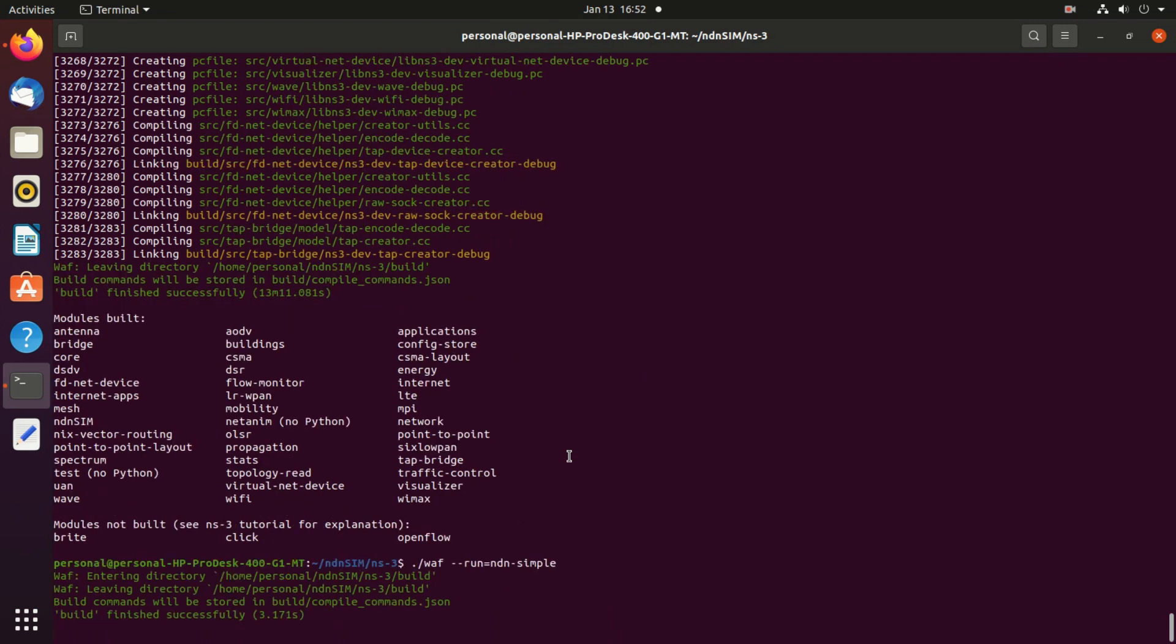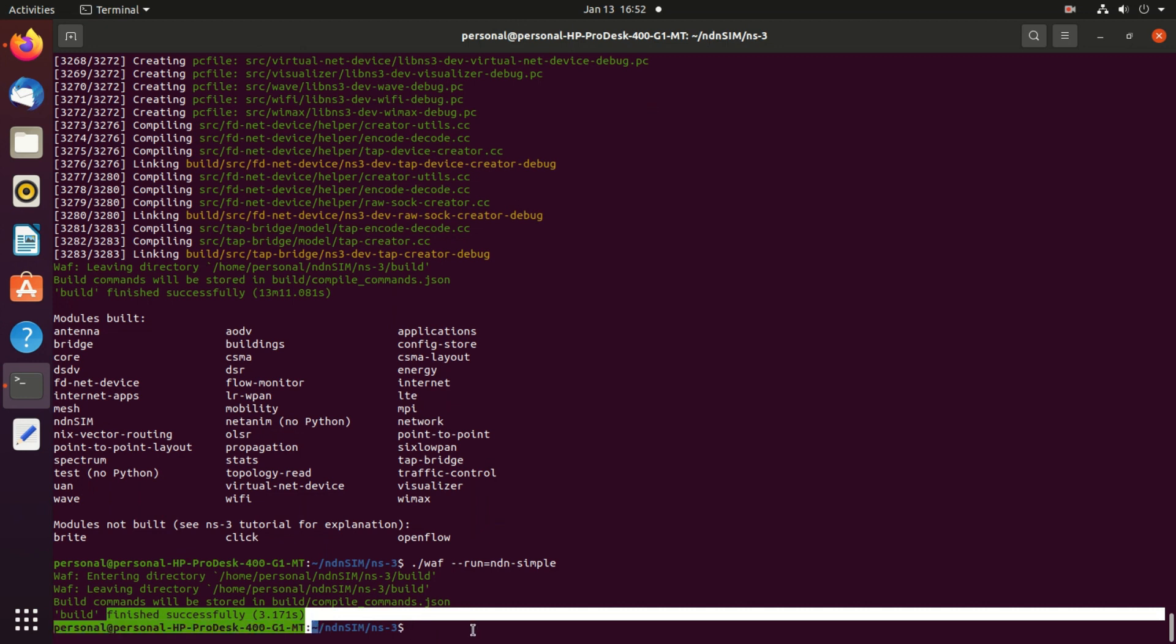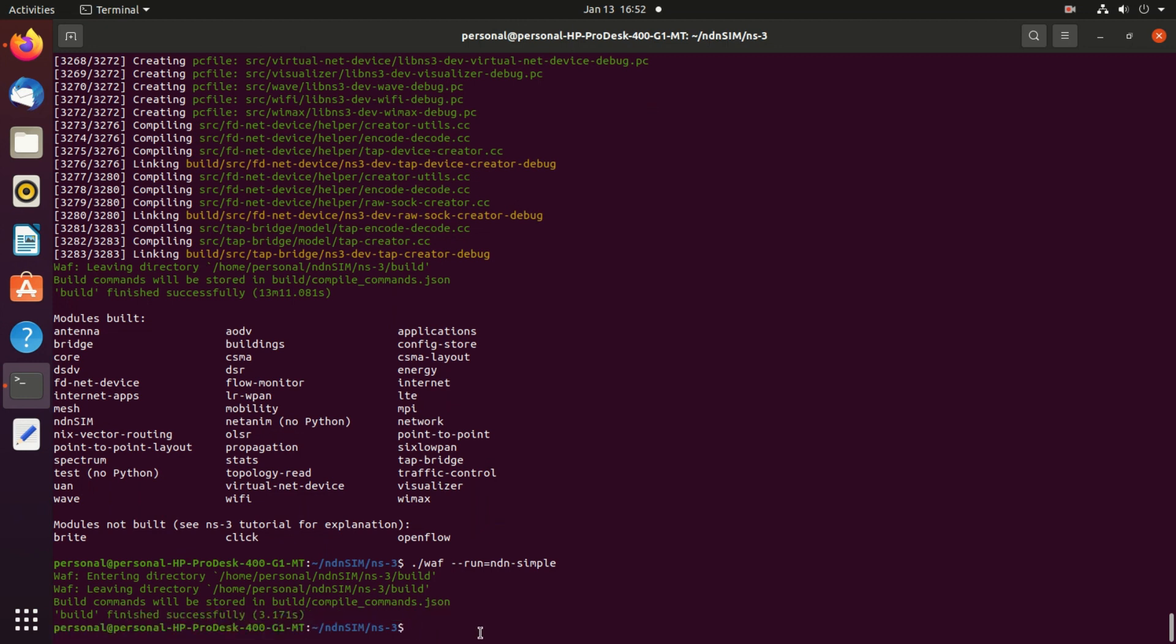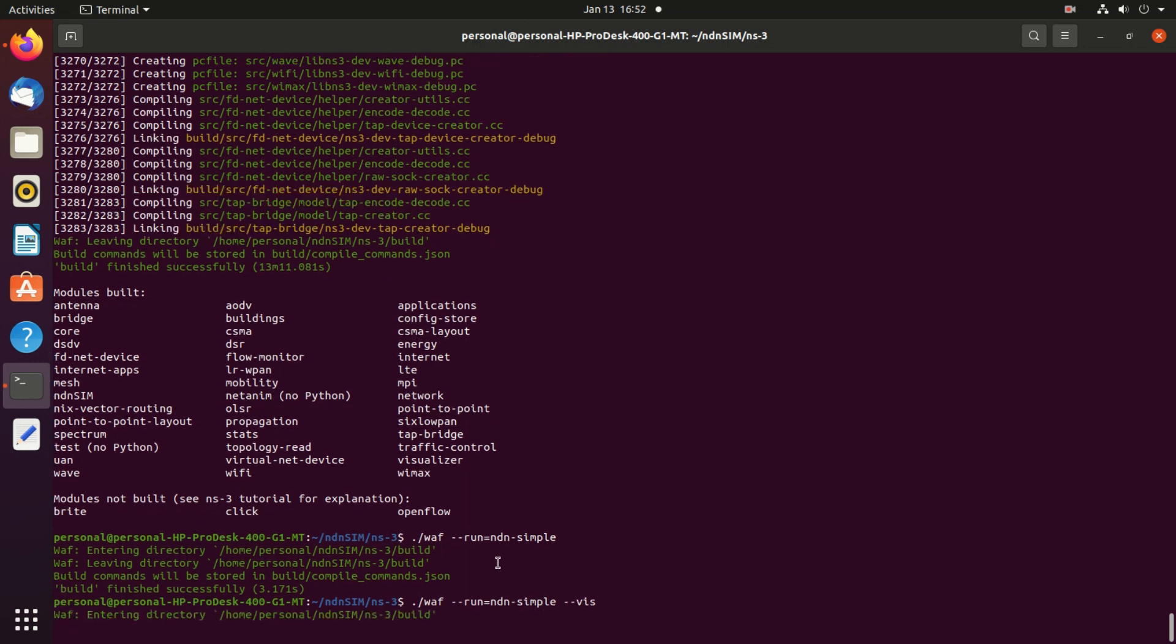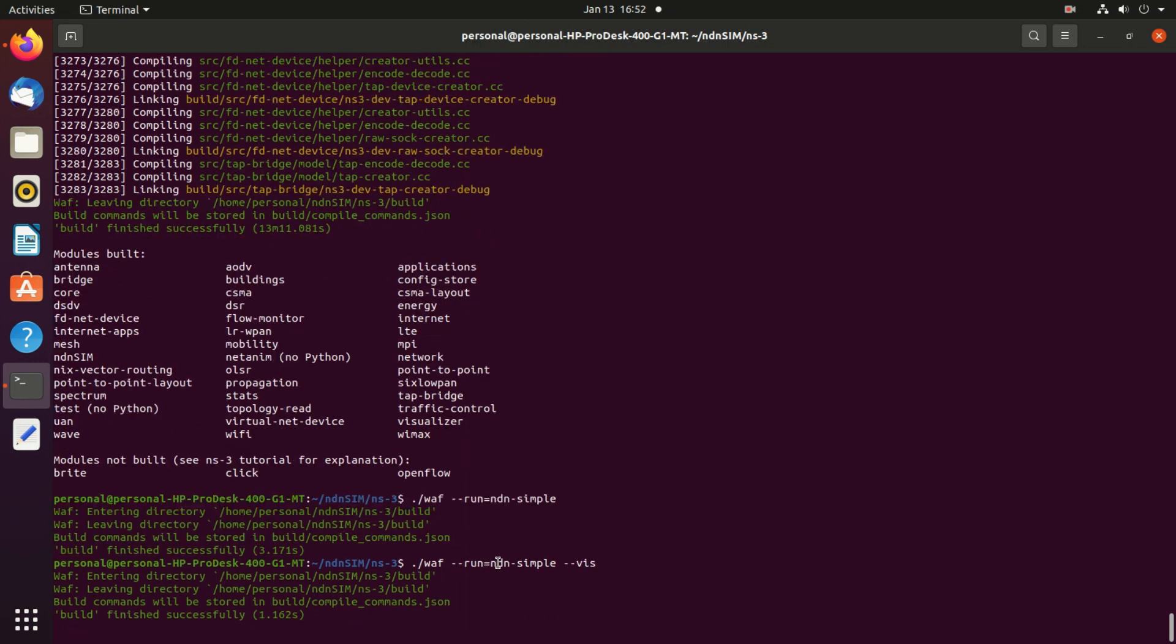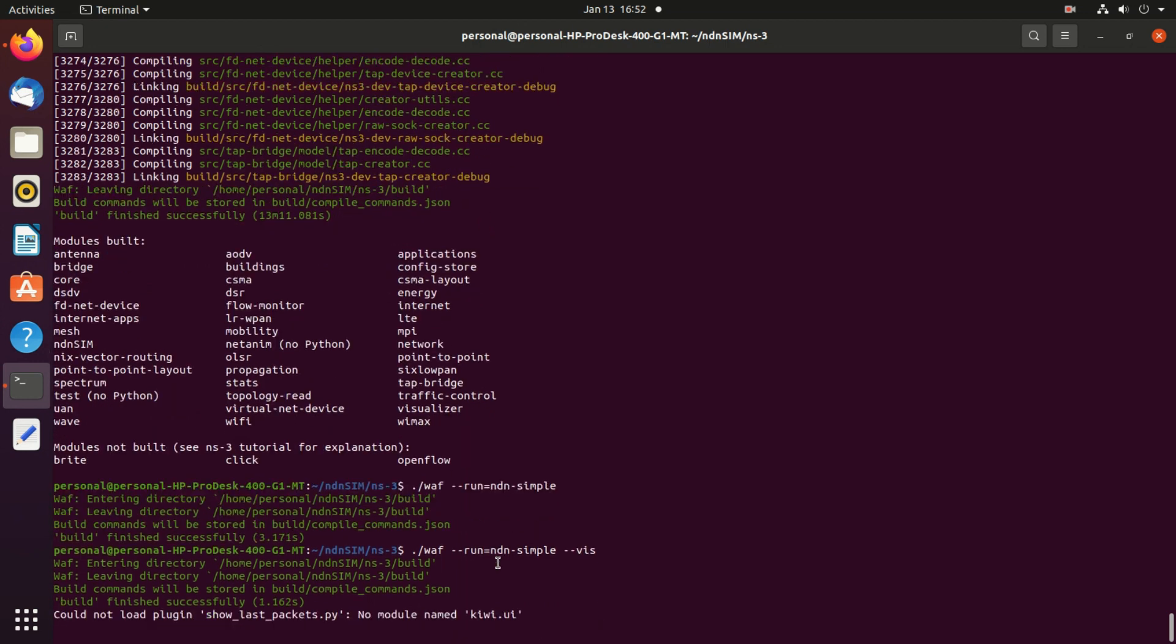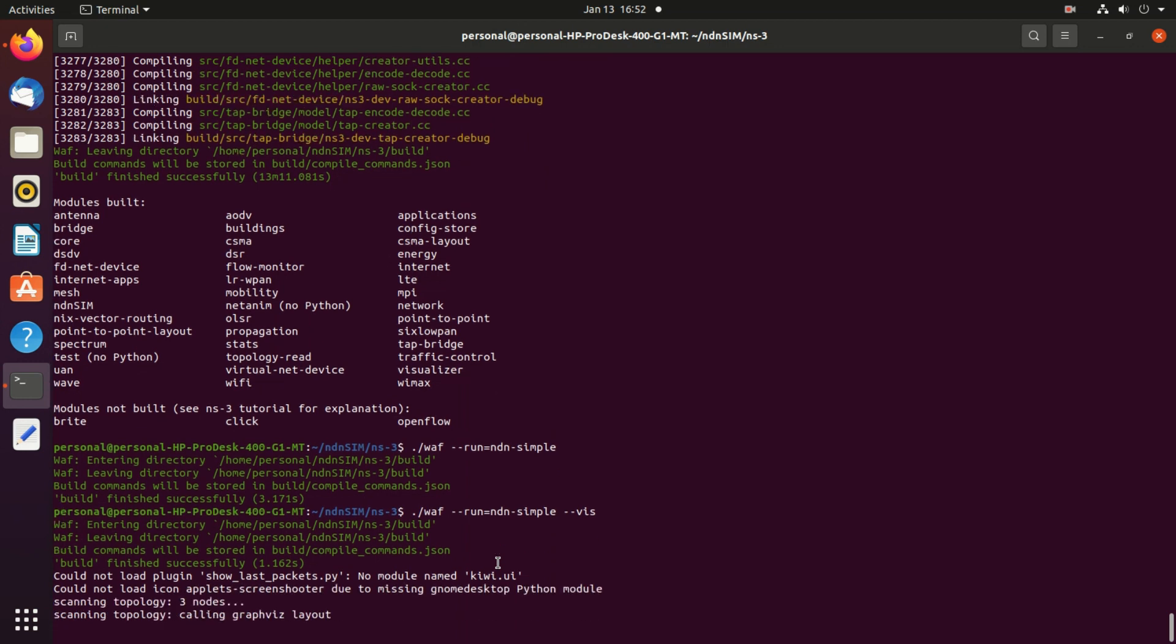Now you see in the last line you can easily see it finished successfully. Now we need to use the visualization. Just enter vis and enter. Now it's already finished successfully, it's done. You can see another screen will appear soon.